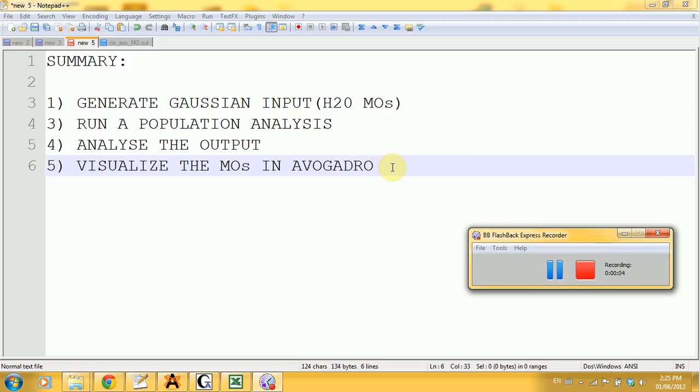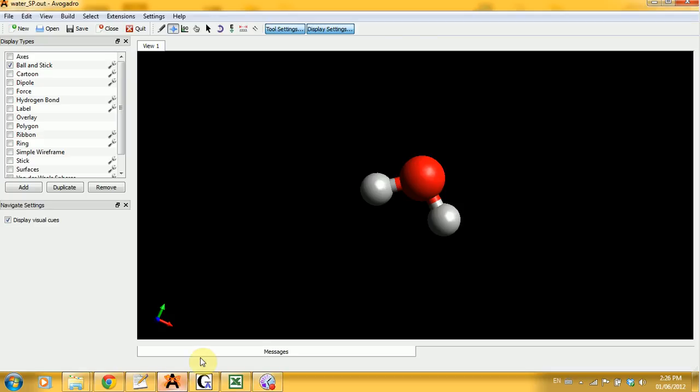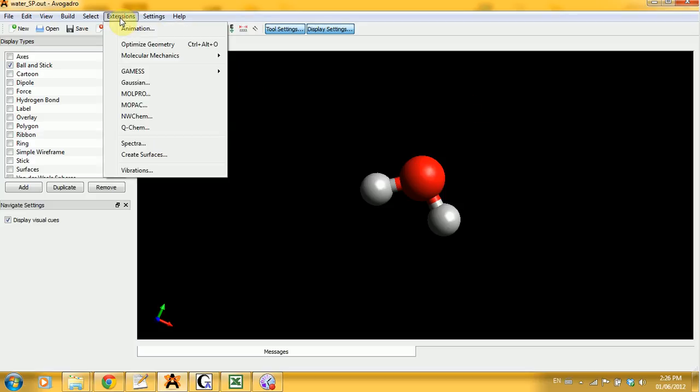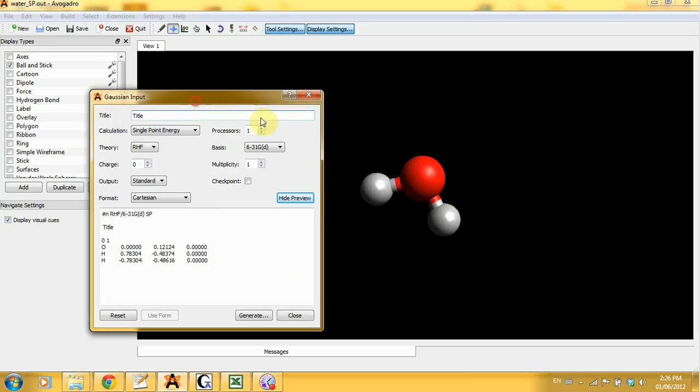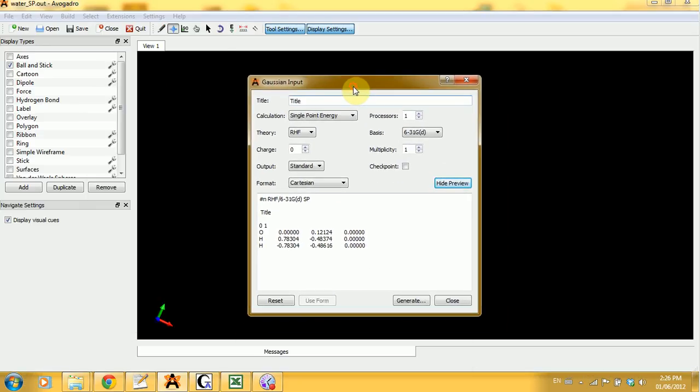All right, so this is part four of the tutorial in which we will generate a Gaussian input for water molecular orbitals, run a population analysis, analyze the output, and finally visualize the molecular orbitals using Avogadro. Let's get back to the water molecule from the previous part and generate the input for Gaussian.